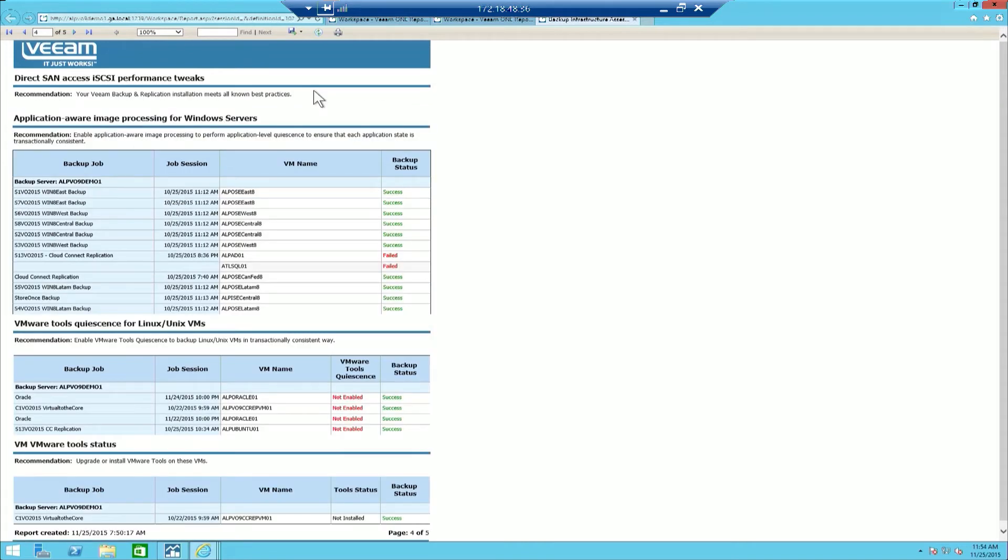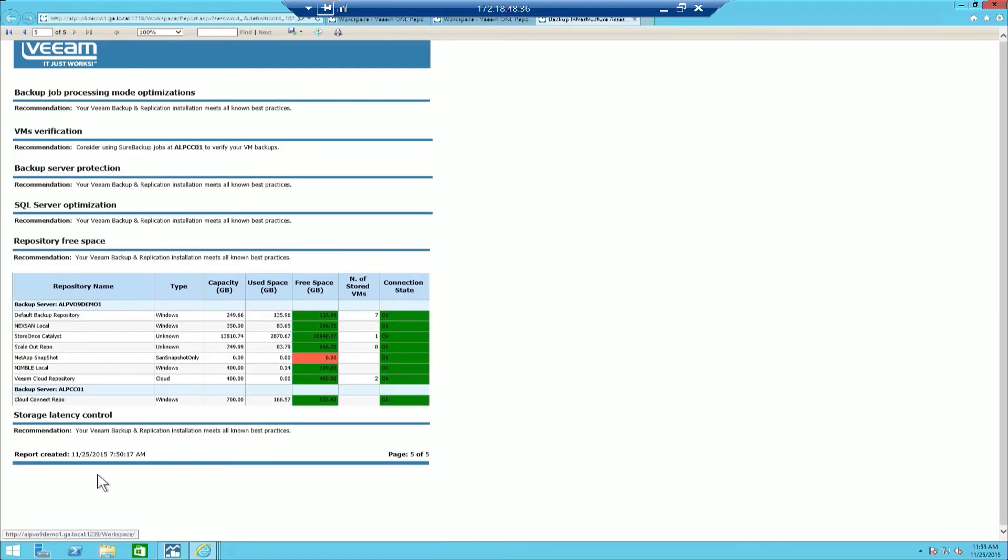Once the report locates any direct SAN proxies, analytics begin to look for any settings that can be tweaked to optimize performance. The final part of this section is finding bottlenecks to backup data flow, making sure that your backup windows are not being exceeded. If the bottleneck is the backup proxy, recommendations will be made to deploy additional proxies.